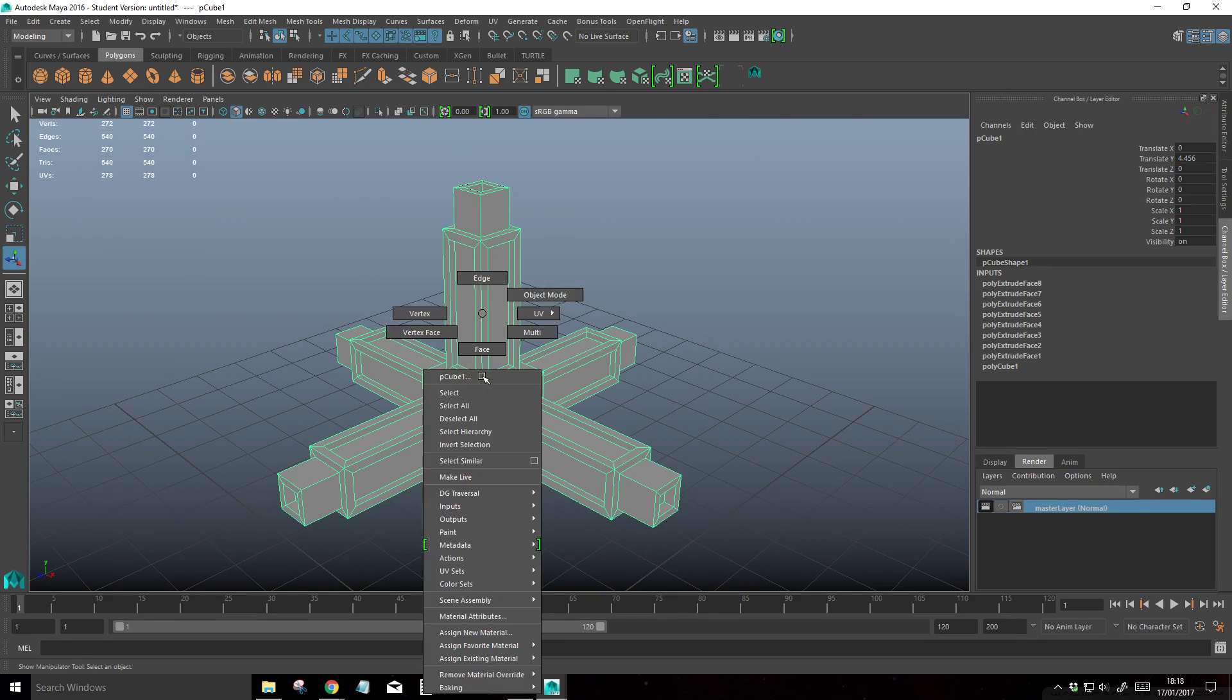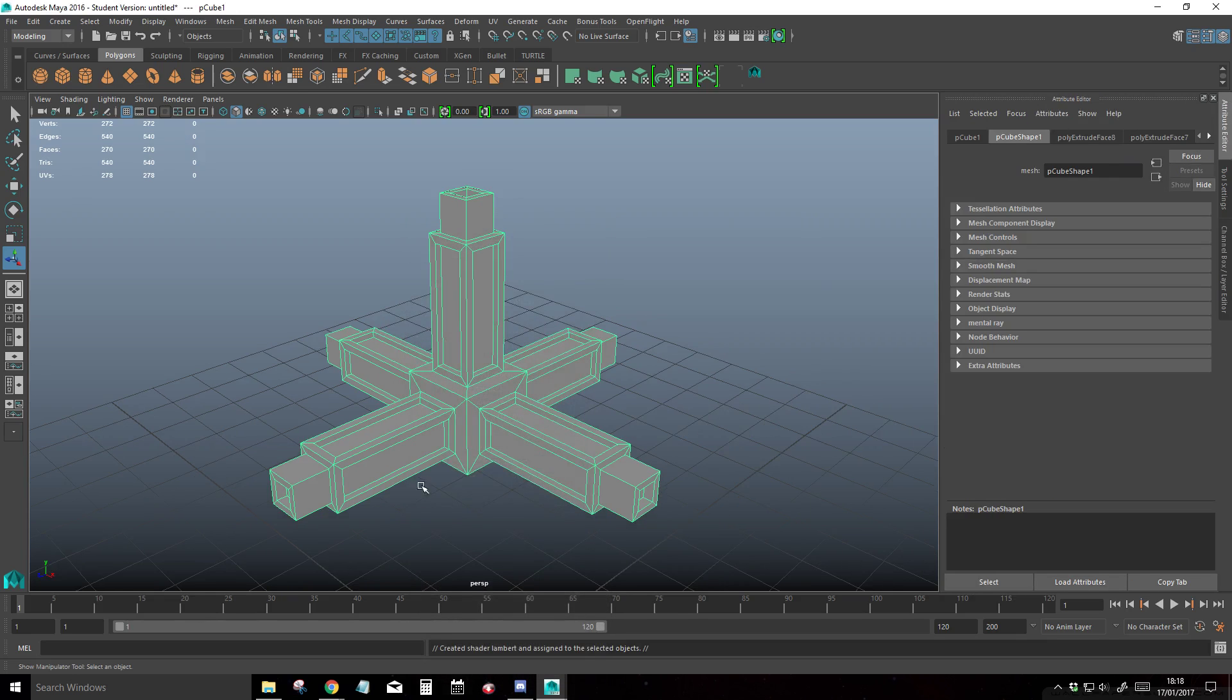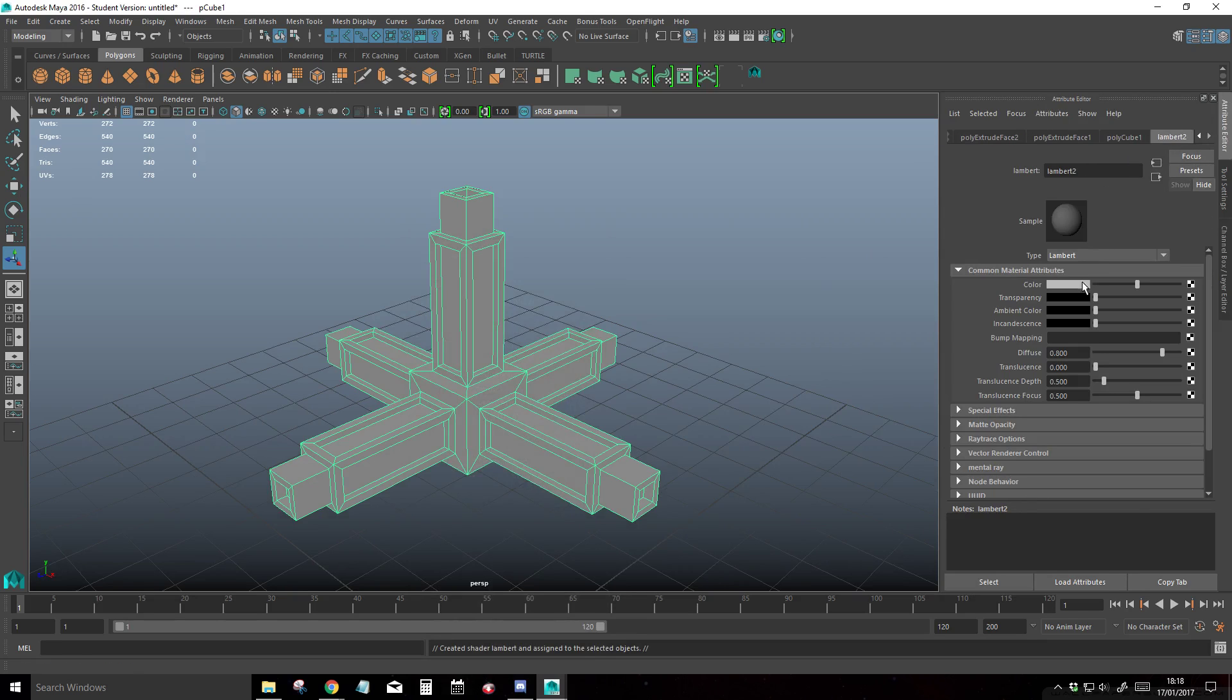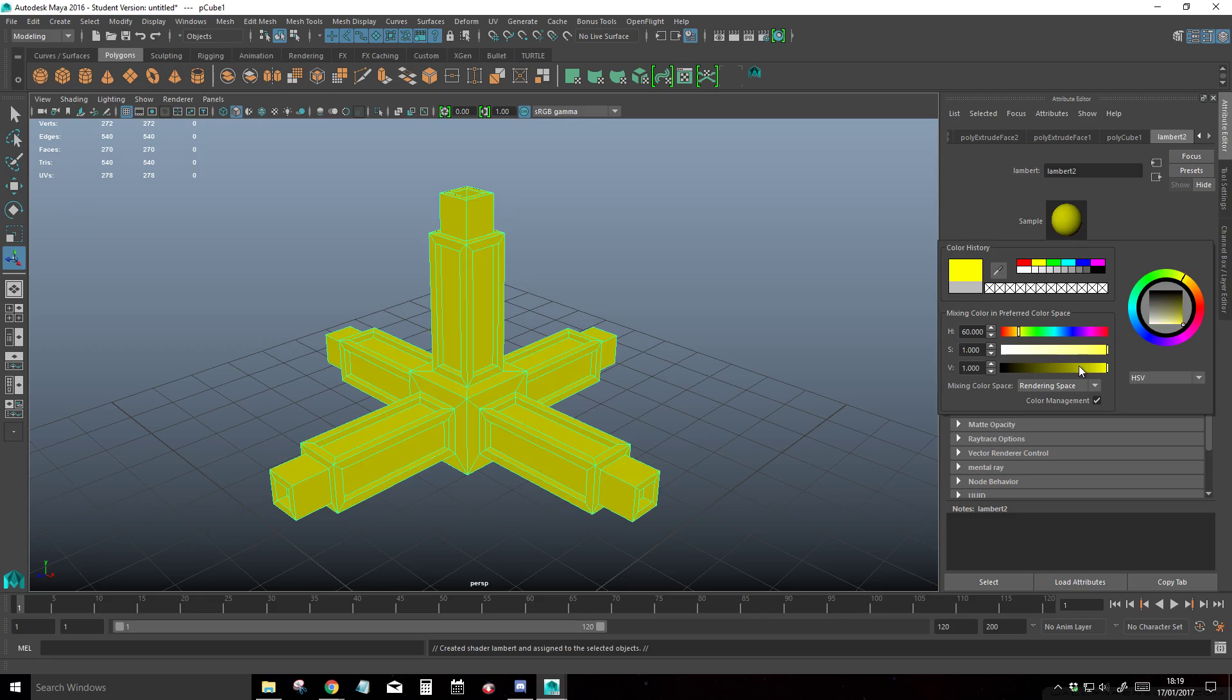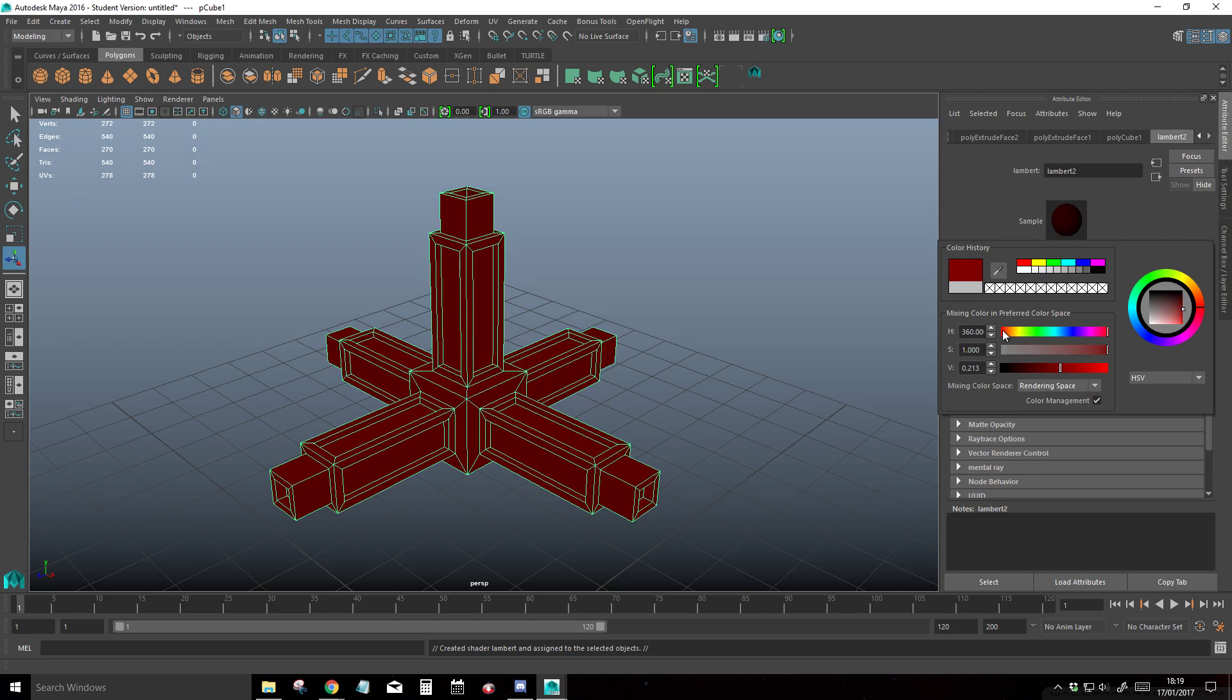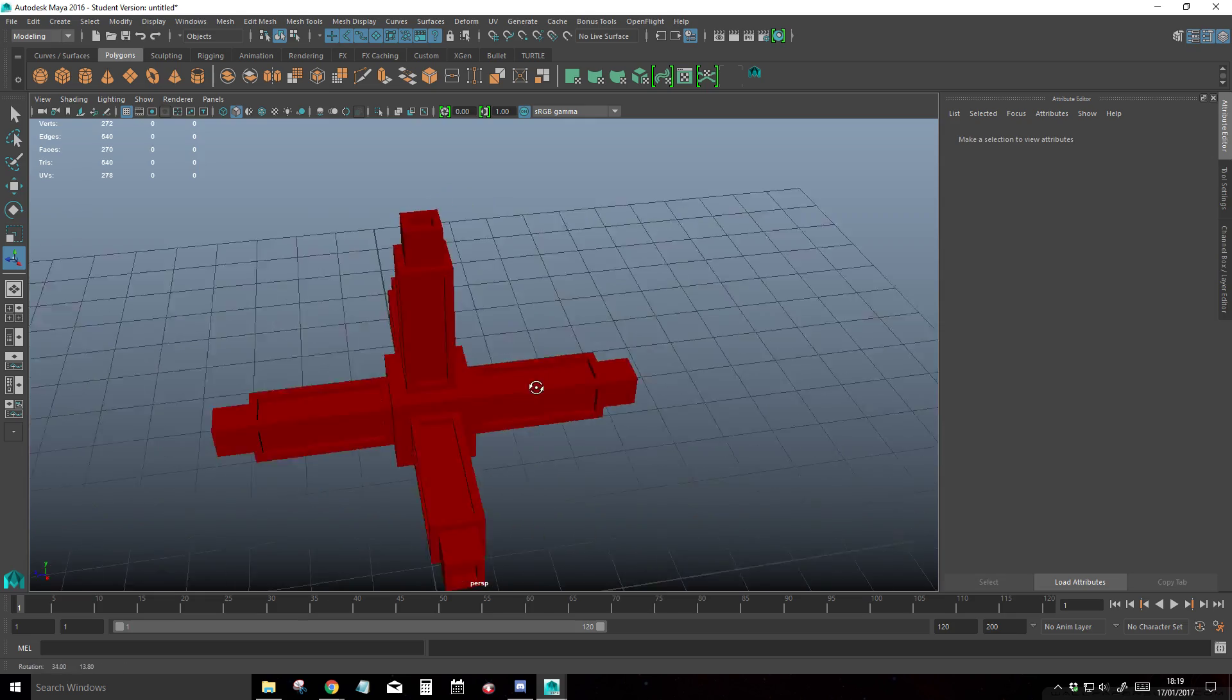The first thing we're going to do is make a new material, and we're going to give it a Lambert. We're going to go into the Lambert settings and just give it a color. I'm going to give it yellow, red, yeah, red color.